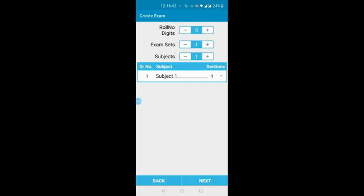The second option is exam sets. You might have seen that in each test, students are given different sets of papers — for example, Paper A, Paper B, Paper C — each with a different answer key. If this is set to one, it means you have only one paper. If you want multiple sets with different keys, increase this number to two, three, or more. The third option is subjects — if you want to include two different subjects, such as biochemistry and anatomy, in the same paper, increase this number to two.